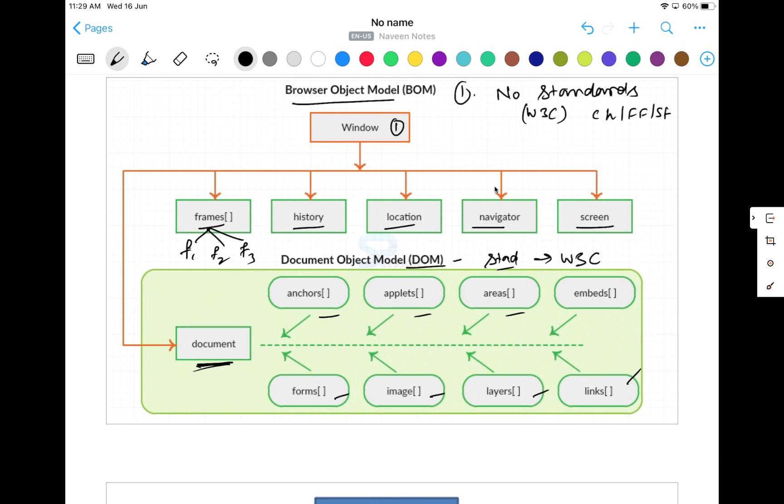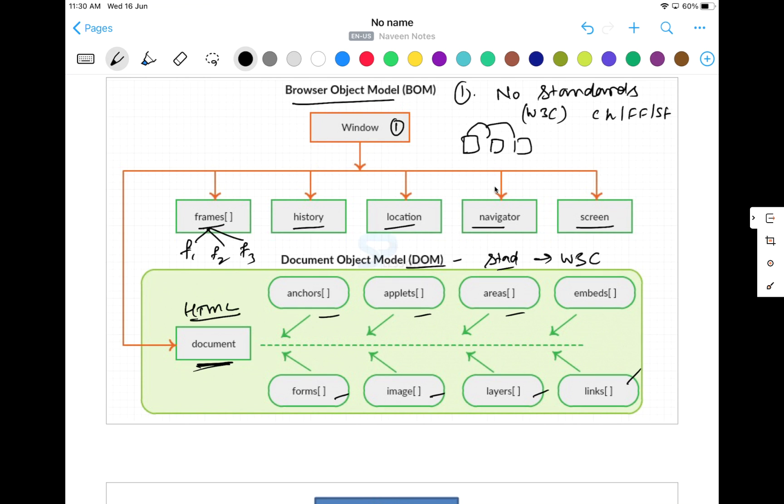So BOM mainly is used to manage the browser window and enable communication between the different windows available. Let's see, I have window number one, window number three, and window number four. If you really want to communicate between these windows, in this case BOM can be used for that. Then each HTML page that we are going to load into the browser window becomes a document object. So DOM is more of an HTML document.